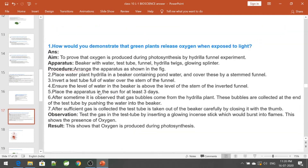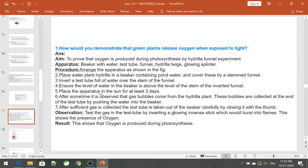How would you demonstrate that green plants release oxygen when exposed to light? To prove that oxygen is produced during photosynthesis, use the hydrilla funnel experiment. Materials required: a beaker with water, a test tube, a funnel, a hydrilla twig, and a glowing splinter.